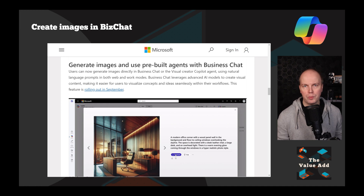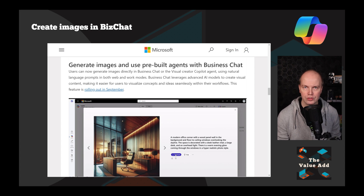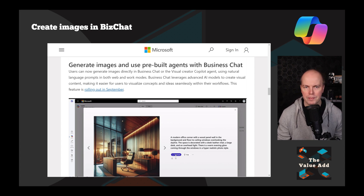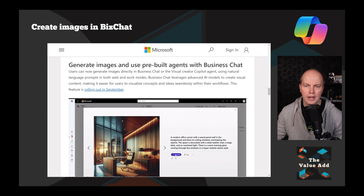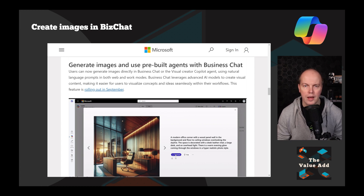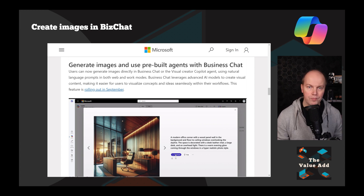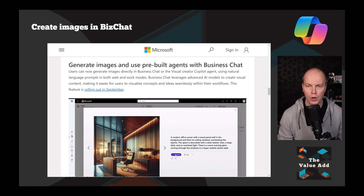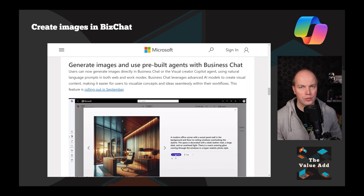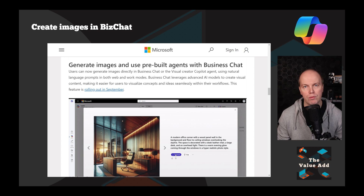Within BizChat — as part of those Wave 2 announcements, what was previously named Microsoft 365 Chat has been renamed to Business Chat, or BizChat for short. You're now going to be able to create images inside BizChat. You could previously do this with Microsoft Copilot using Designer and the DALL-E 3 image creations, but you can now do this inside BizChat. You can ask it to visualize something for you, or use it with your visual Copilot agents — ask it to create an image based on that output, which may be useful if you're a more visual learner.